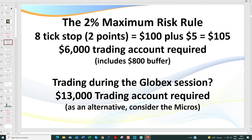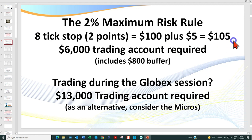This is where a lot of traders' eyes glaze over and they really don't want to hear about it — and they wonder why they keep blowing their account. You've got to learn to trade and think like a casino. This is a rules-based business; we've got to follow our money management rules. On the ES, we'll talk about having a maximum of an eight-tick stop. Ideally, I want to get away with a six-tick stop, which is $75 per contract. Eight ticks is $100 plus your commission. If you're trading during the New York hours, based on current margin requirements, you will need a $6,000 account, and that includes a buffer.